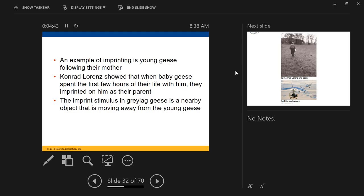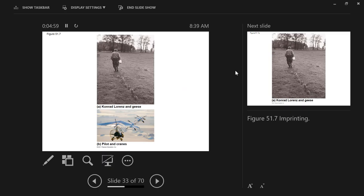A man named Conrad Lorenz studied imprinting and provided a huge amount of research that has been really helpful for working with critically endangered birds. He took eggs out of the nest, so when the goslings hatched, he was what they saw — and so he became mama. They followed him around and waited for him to provide food. This helped us understand imprinting a great deal, which has been really helpful for working with some endangered animals.